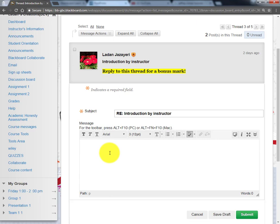Then type your message to reply to the existing post and click Submit.